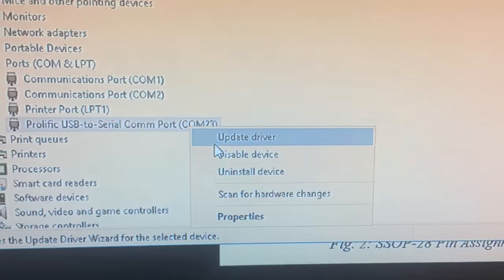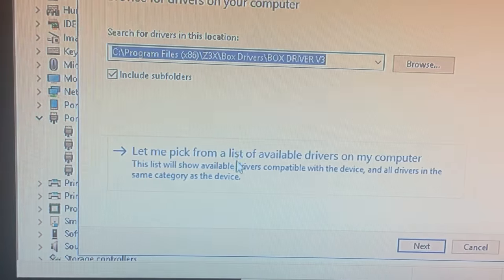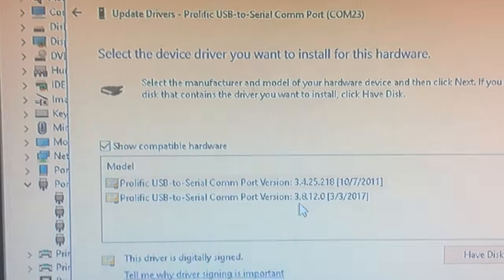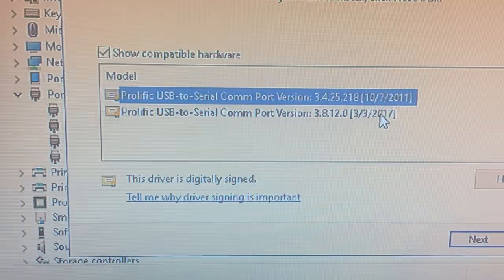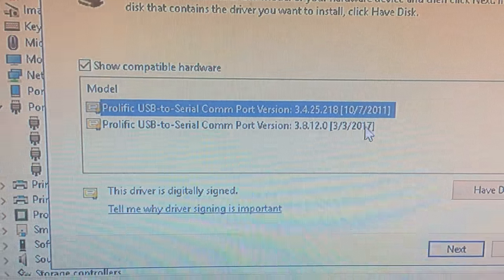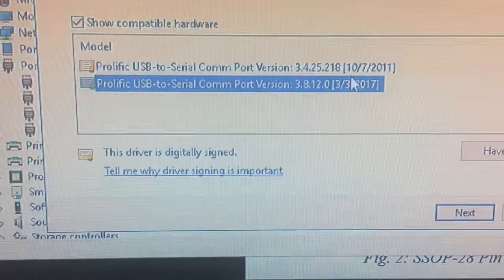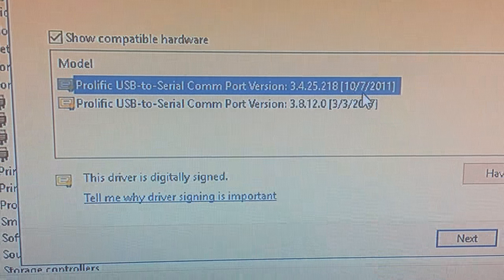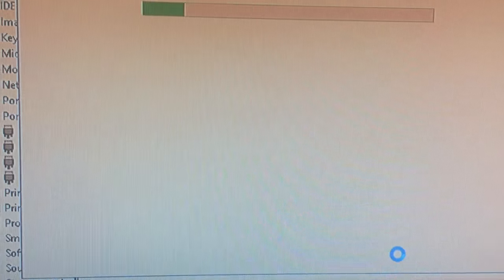I'm going to check the driver. As you can see, there's 2011 and 2017 versions, and we should select 2011 to install the driver.